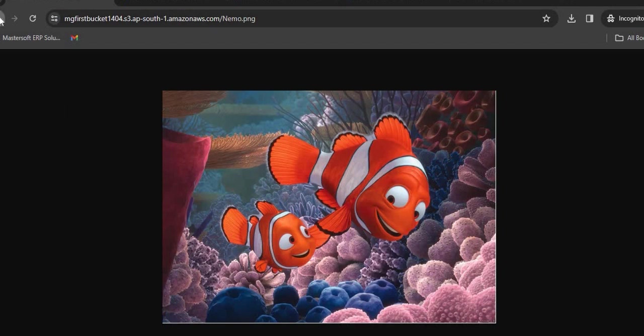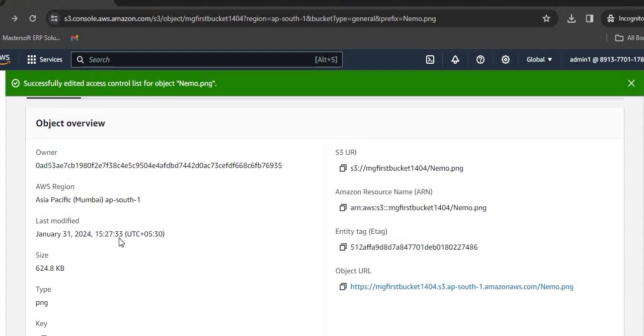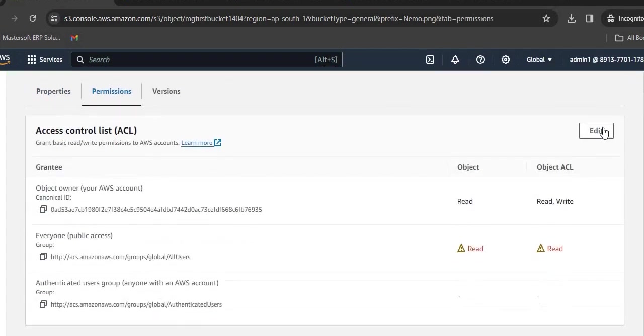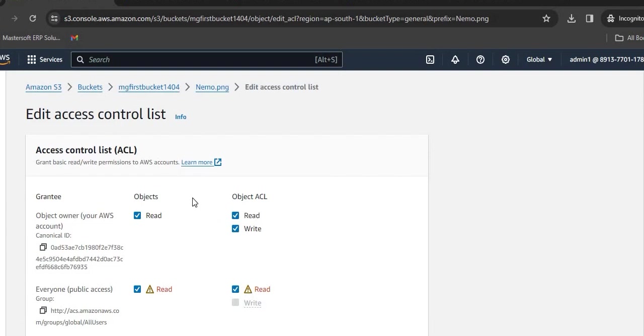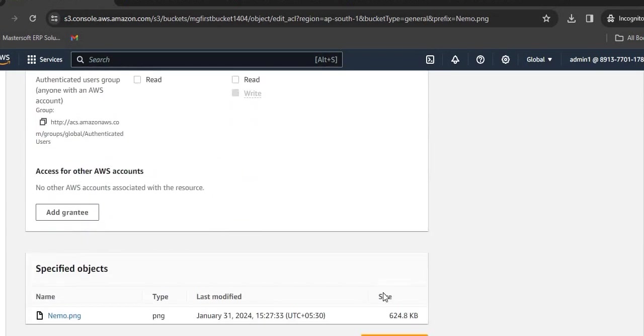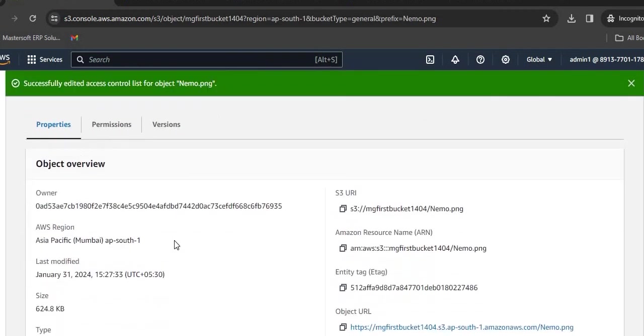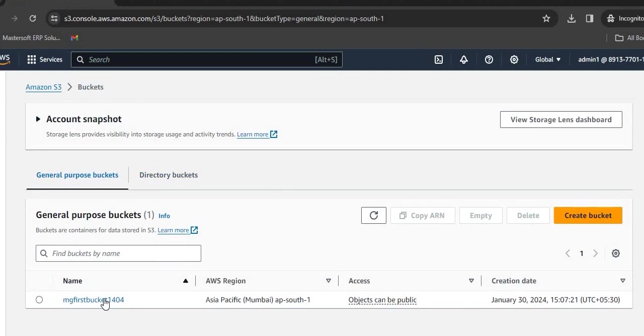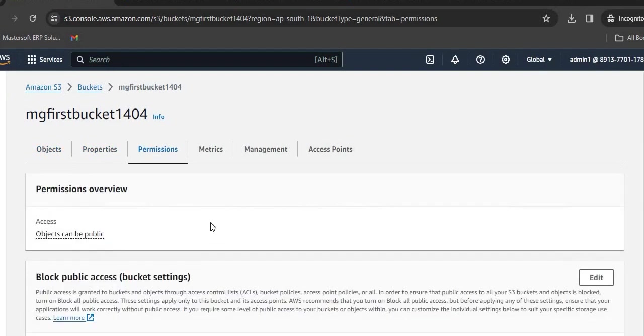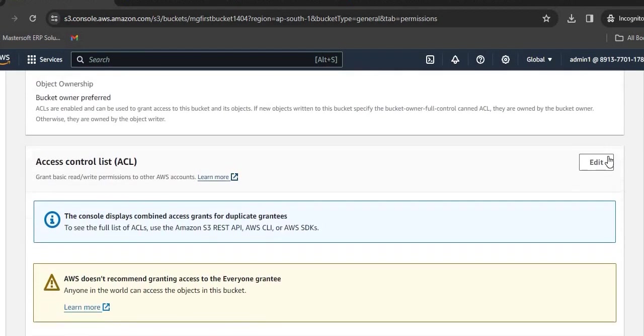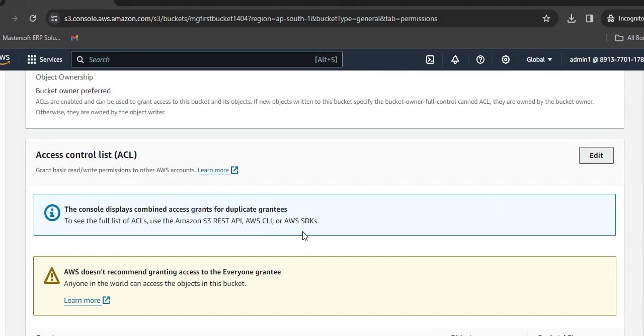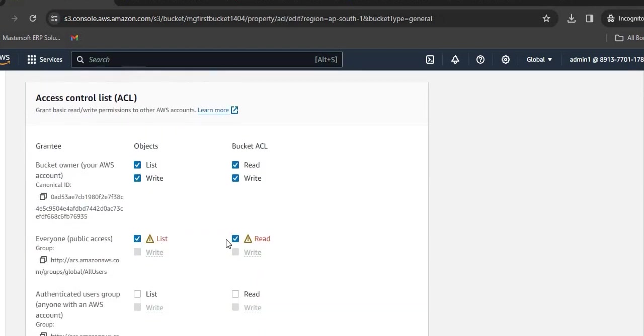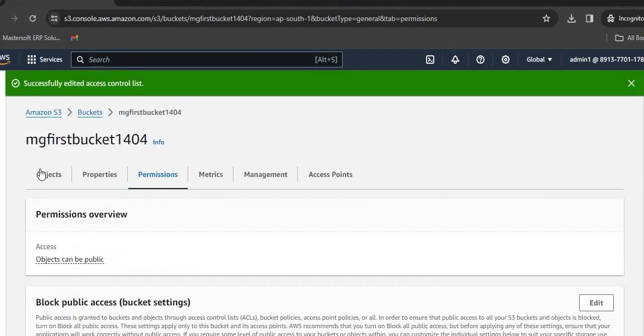Once again go back. We don't want anyone to publicly access our URL, so go back to permissions, click on Edit, uncheck these two options, click on Save Changes, and we are done. For the bucket also, we need to disable ACL permissions. Go to the ACL list, uncheck both options, click on Save Changes, and we are done.